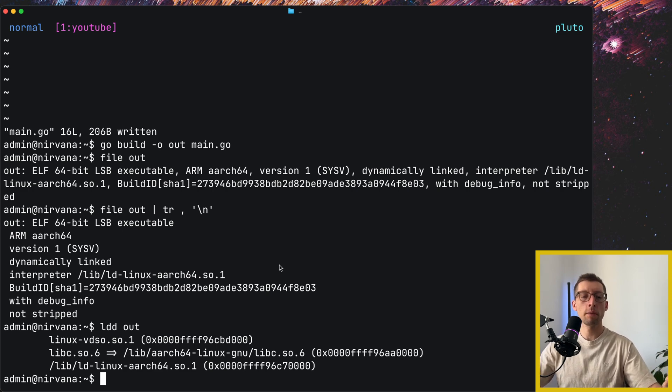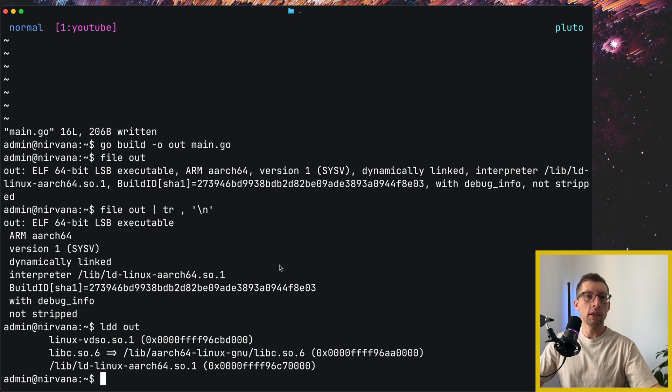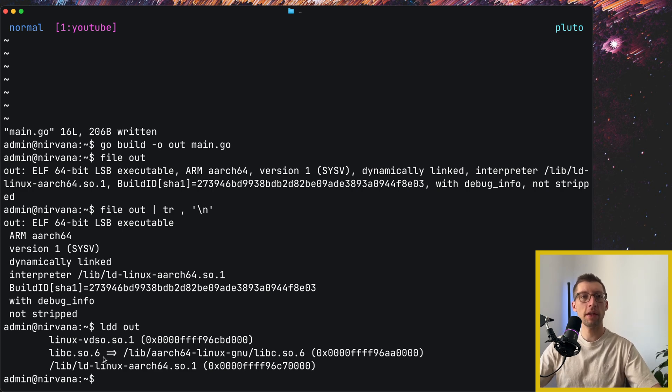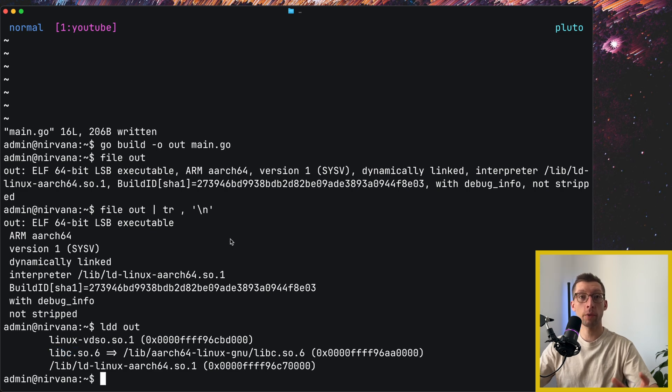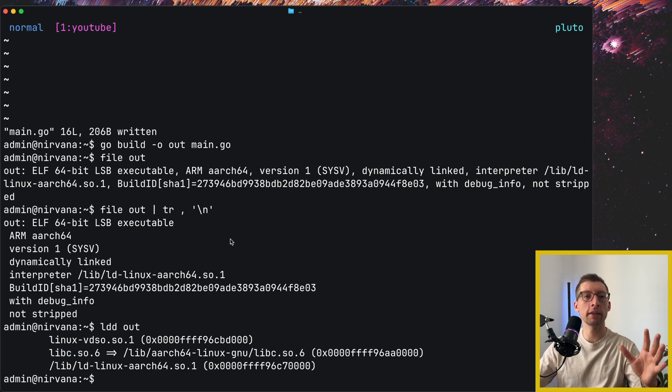For example, in this net package where it uses C libraries to work with DNS. And that's the reason why it's dynamically linked, and we see libc.so here. So the question is, can you make it statically linked?